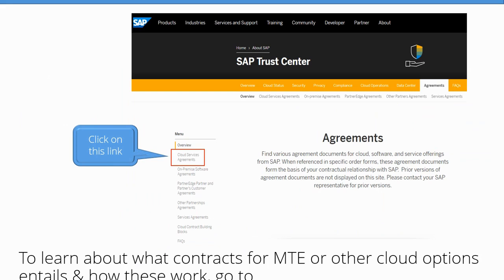Now let me dwell on a different angle of MTE — the contractual angle. I'm sure you're curious by now as to how you subscribe to the public cloud. You need to go to the URL shown here, which takes you to the SAP Trust Center. Now click on the cloud services agreement link. This is the link that will take you directly into the various cloud contract templates.